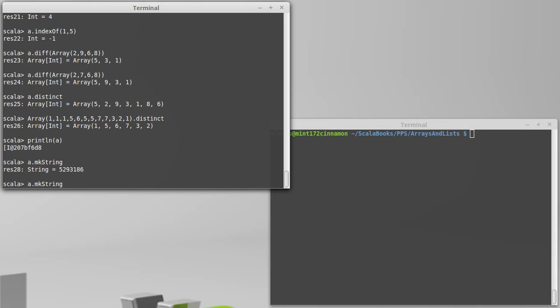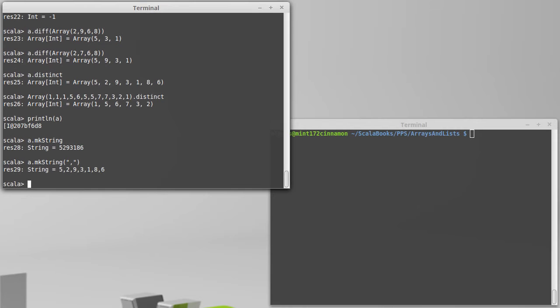but it still doesn't really tell me much about which elements are separate elements. The next version takes a single argument that is a string and that is used to separate all the values. So now we can tell that this array, each of those is a one-digit number, as opposed to having a three-digit number followed by a four-digit number in there.